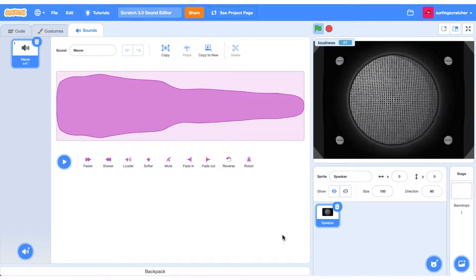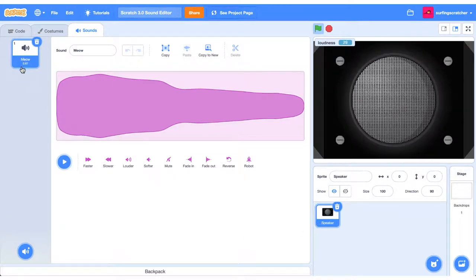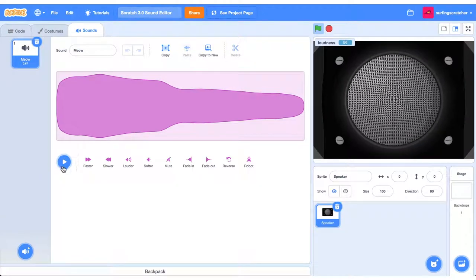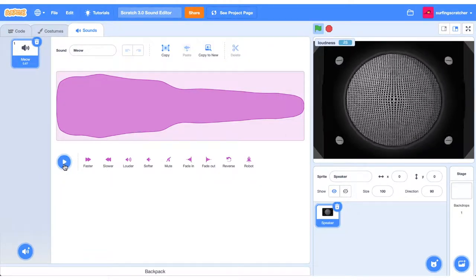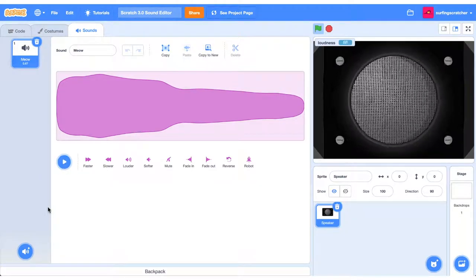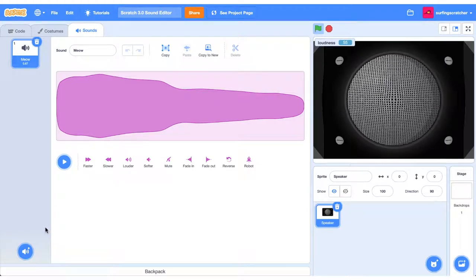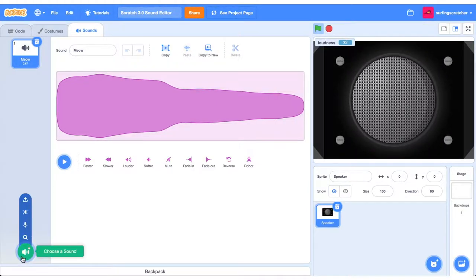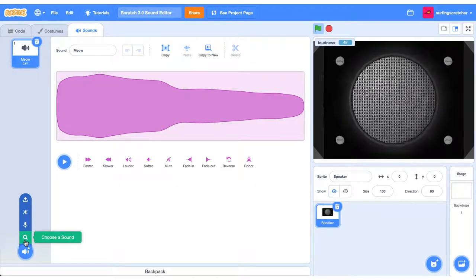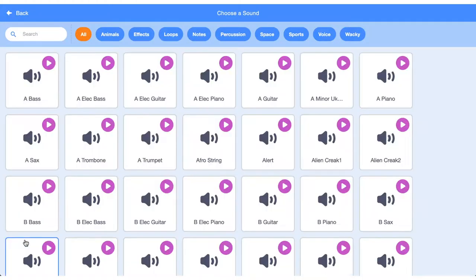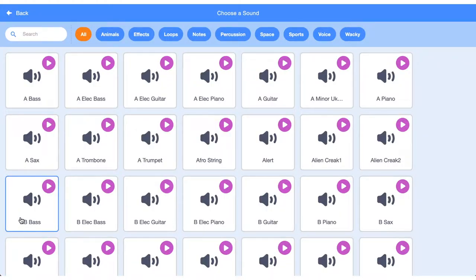When you start a new project, you've usually got the Scratch Cat, and usually you'll have this meow sound. To hear that sound, all you need to do is press the play button. You can find more sounds in the Scratch Sound Library. To do that, just mouse over this sort of speaker button or the magnifying glass, and you can choose a sound. You're prompted with this dialogue box. Now, if you mouse over these purple buttons with the play button, it'll play that sound.